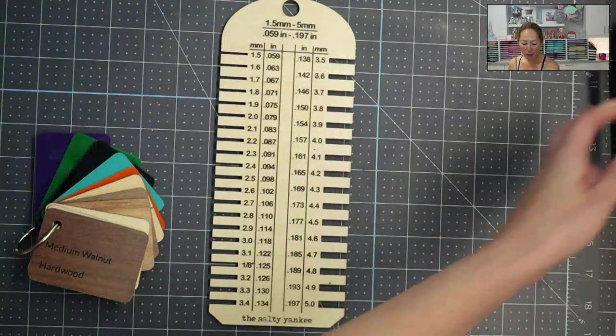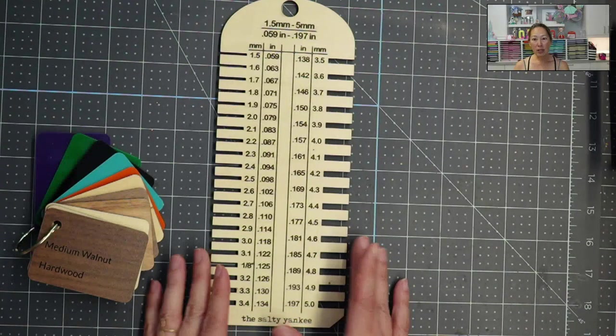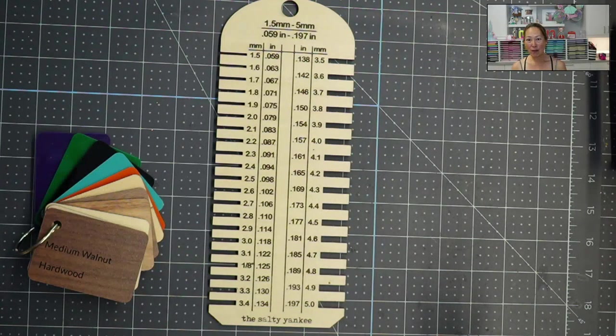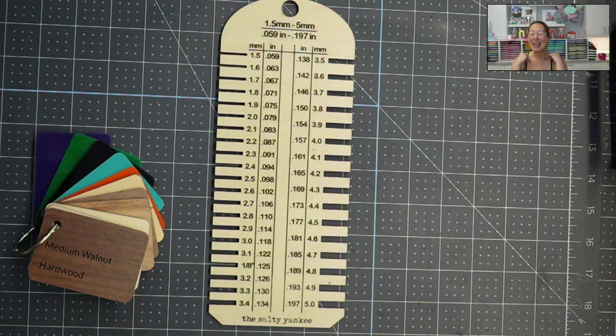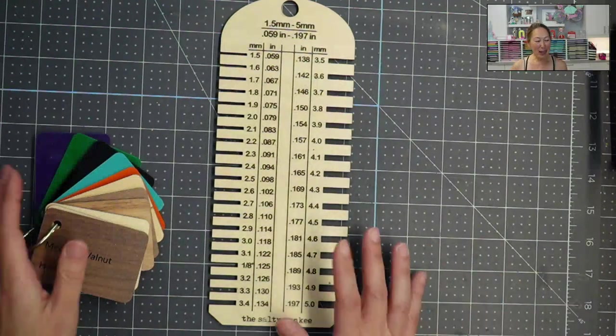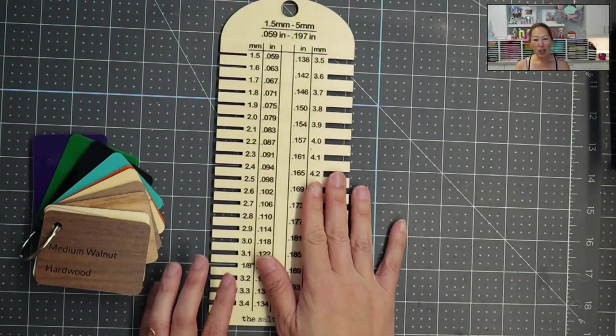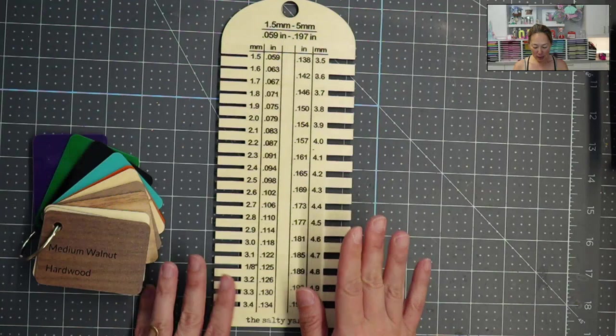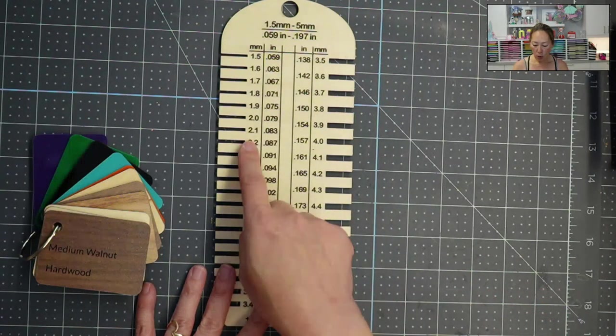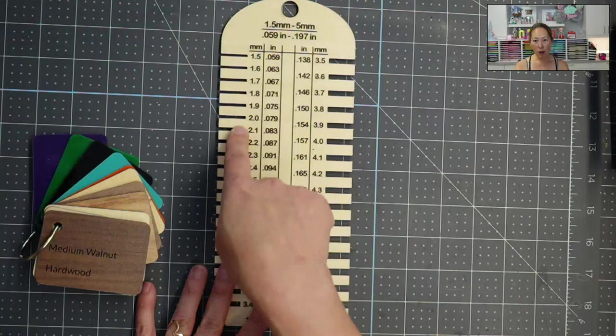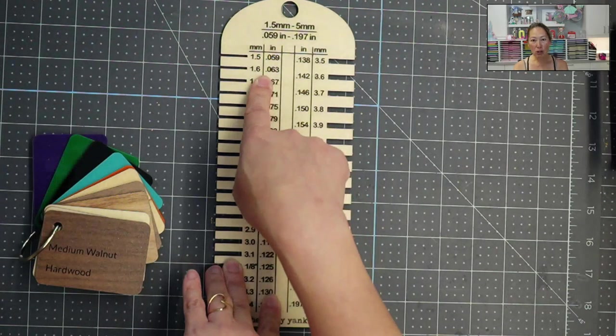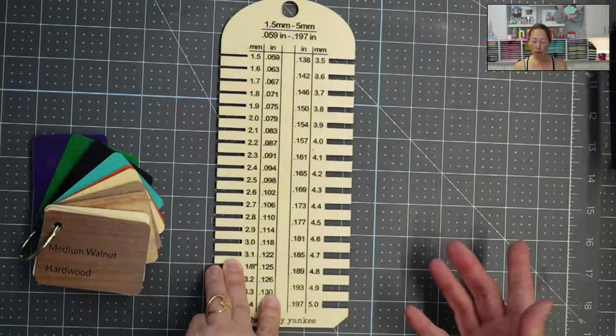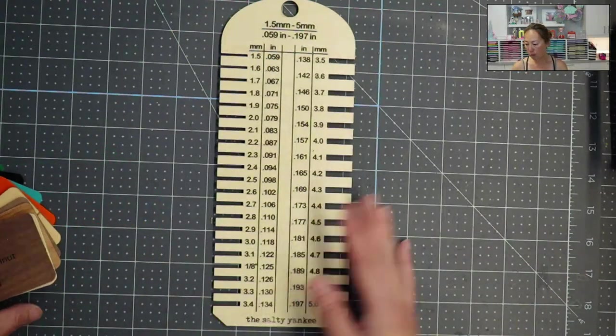And before she came up with this tool, we were basically just test cutting. She would finish the file, send it over, I would test cut, because she doesn't have a Glowforge Aura. And so I'm testing out all these different materials, and it was just so frustrating. So she is brilliant, came up with this tool so that you can measure. So wherever your material falls in, then you have the exact measurement so that you can update it in the app for your Glowforge project. So let me give an example for you.